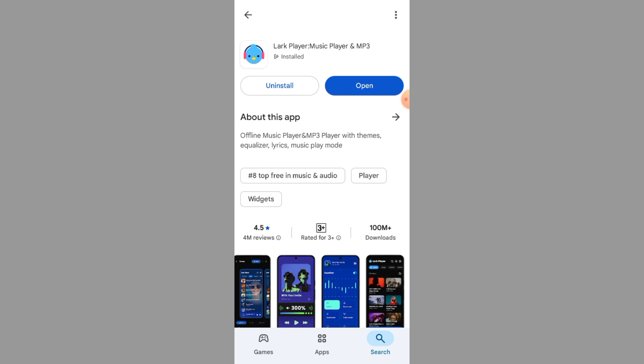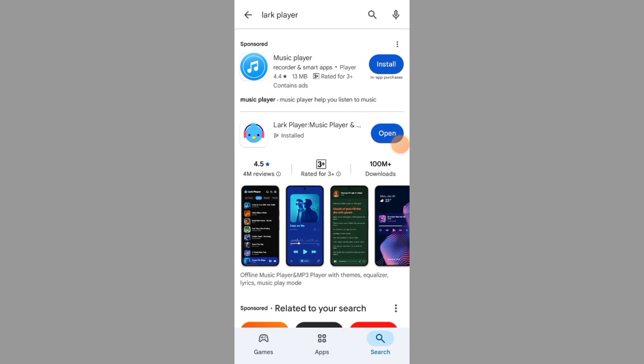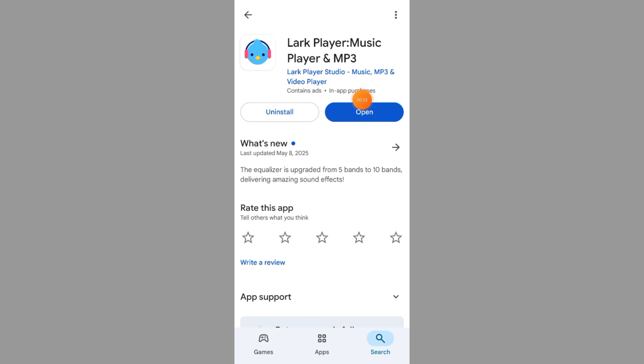First, open the Play Store on your Android device and search for Lark Player. Once you find it, tap Install. If you already have it, just tap Open.